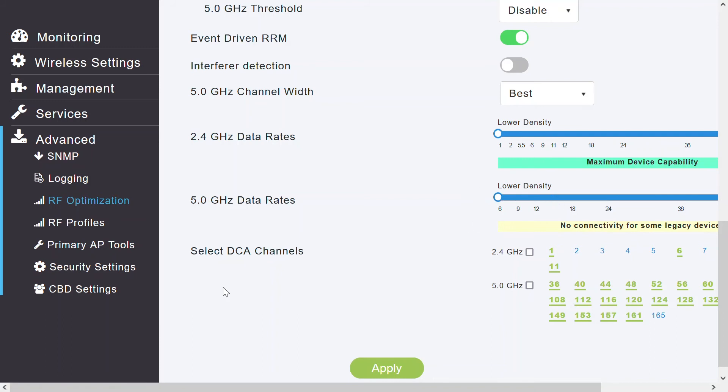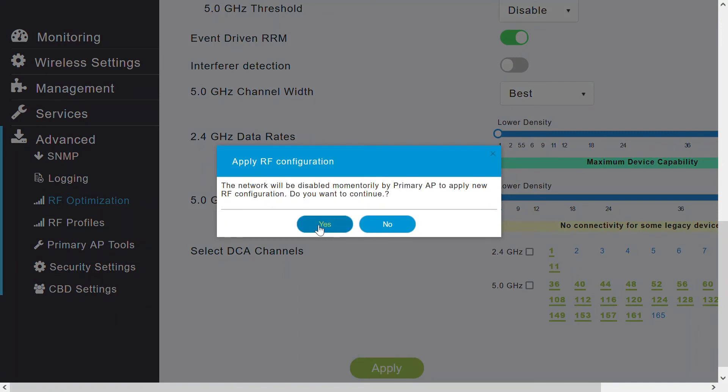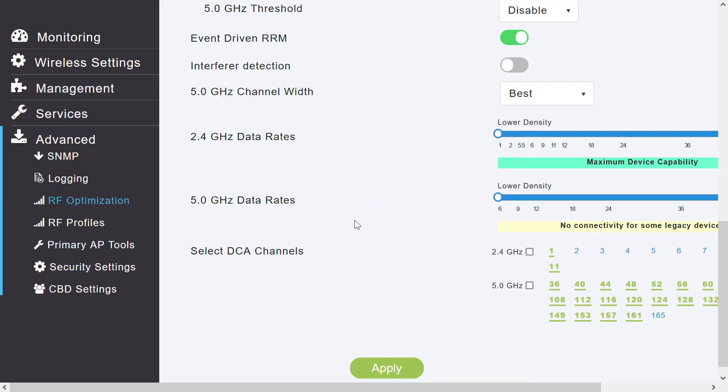Then, the final parameter on these pages selects DCA channels. This is the dynamic channel assignment. I can select or click individual channels to be included in DCA for 2.4 and 5 GHz band. A green underline below the channel number indicates that it's selected. I can click on that to unselect it. Once I've finalized the configuration, then I can click apply to save the settings. It will show a notification on the screen, and I'll click yes to continue.